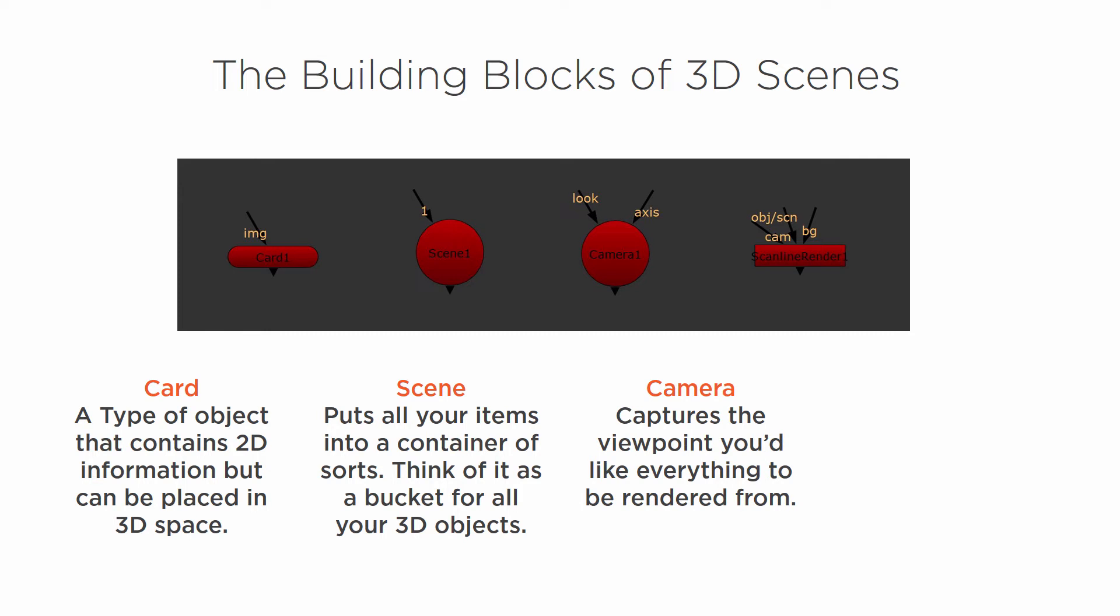A camera captures the viewpoint you'd like everything to be rendered from. So once you have done your 3D tracking of your shot, you create your camera, and then everything will be viewed from that point in 3D space.